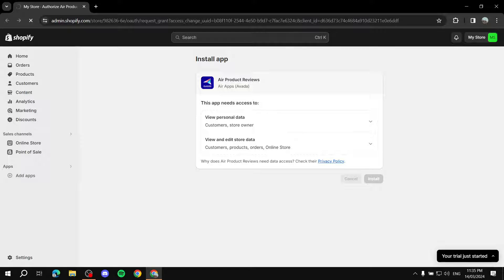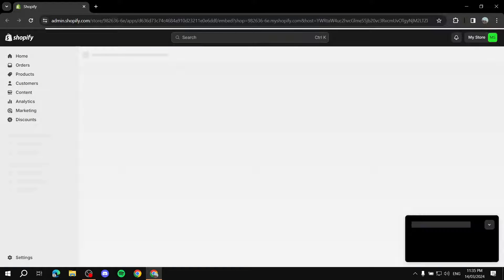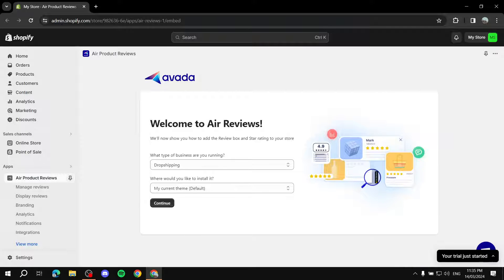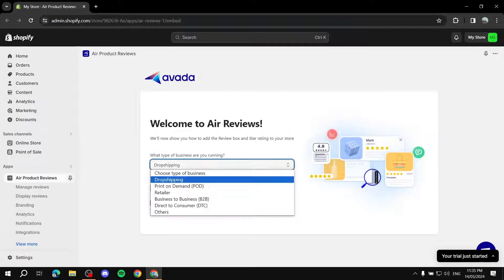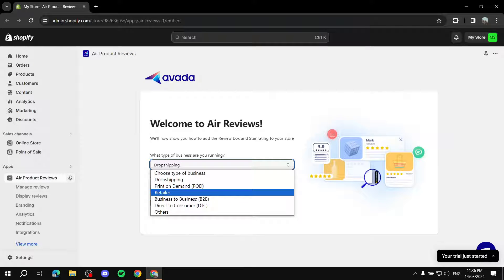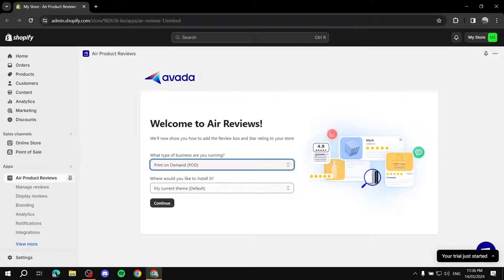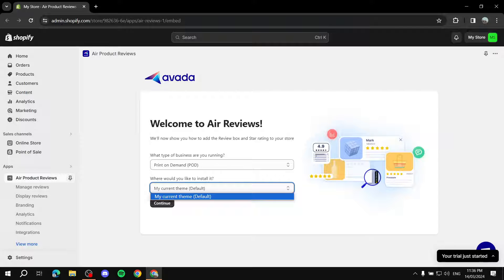Give it a few seconds to install. It will ask you some questions for a better experience. First, it asks what type of business you're running — dropshipping, print on demand, retailer, or other. Select whichever applies to you. Then select which theme you want to install it to — I'll install it to my default theme — and click Continue.